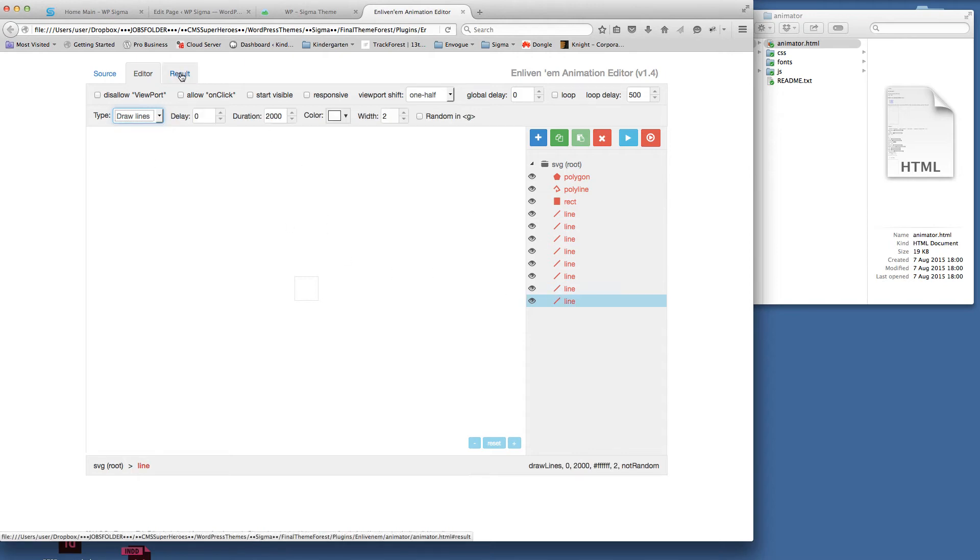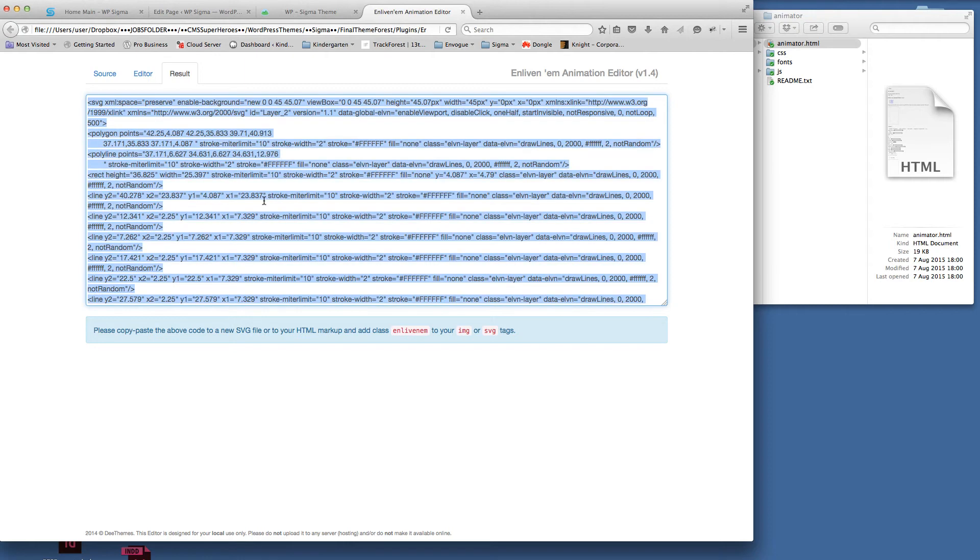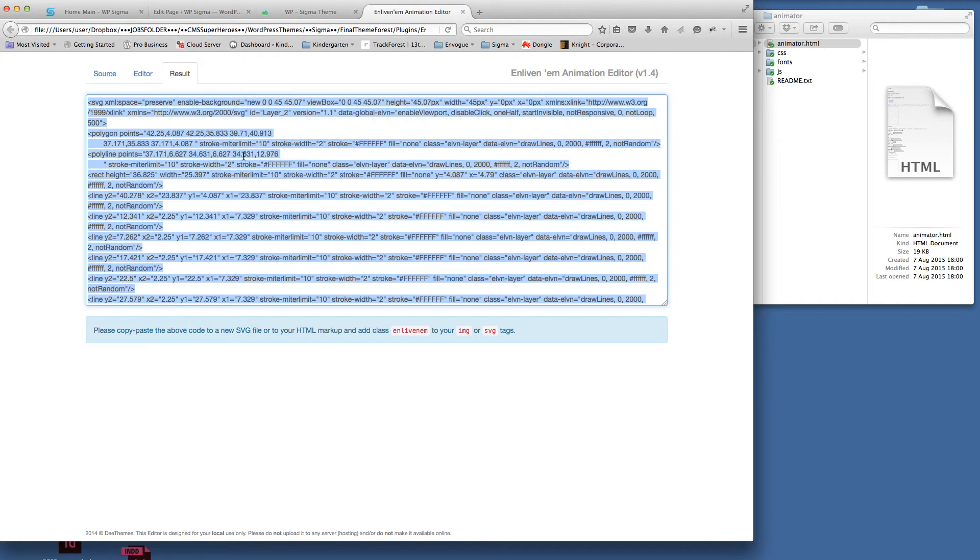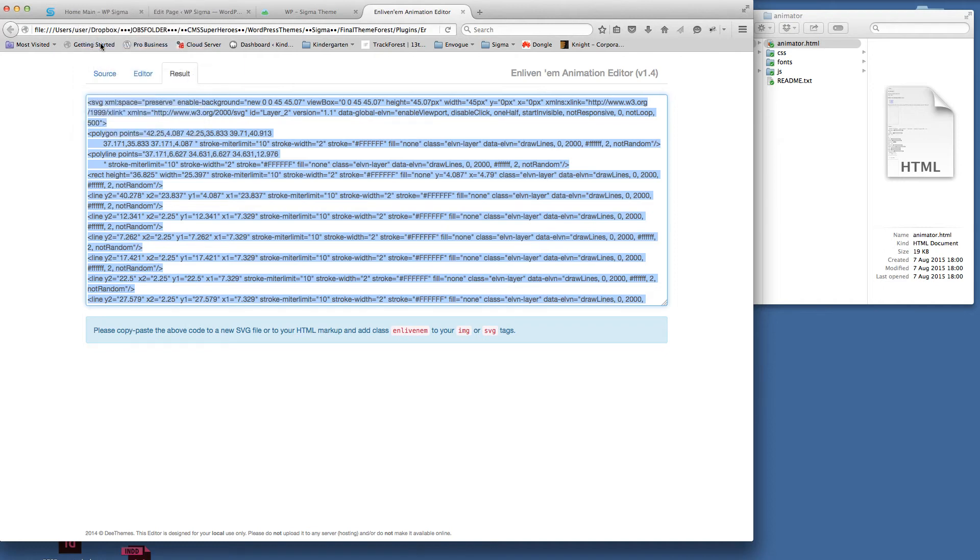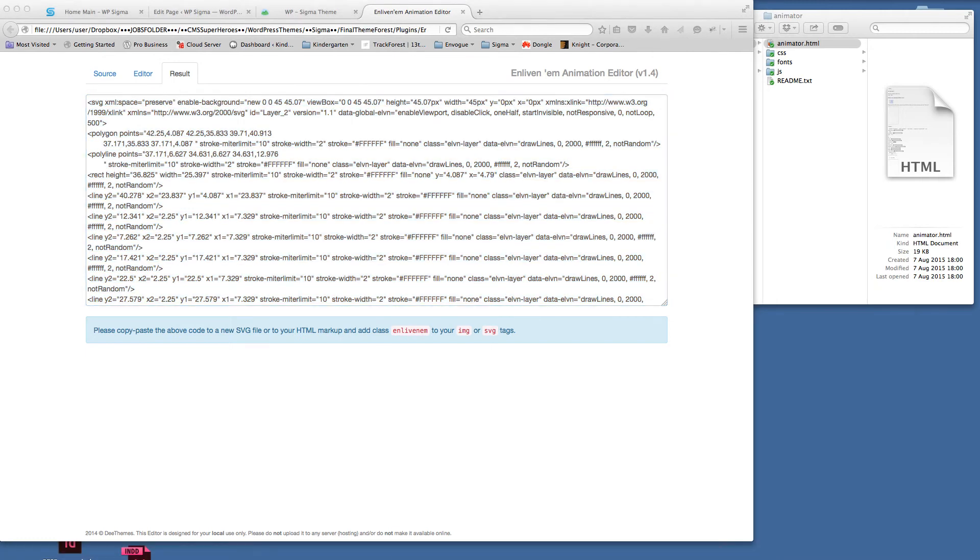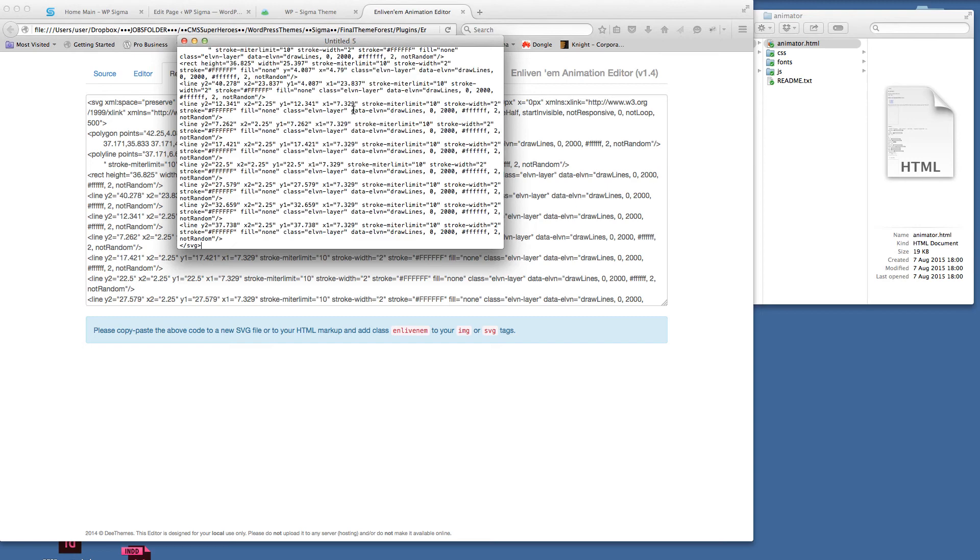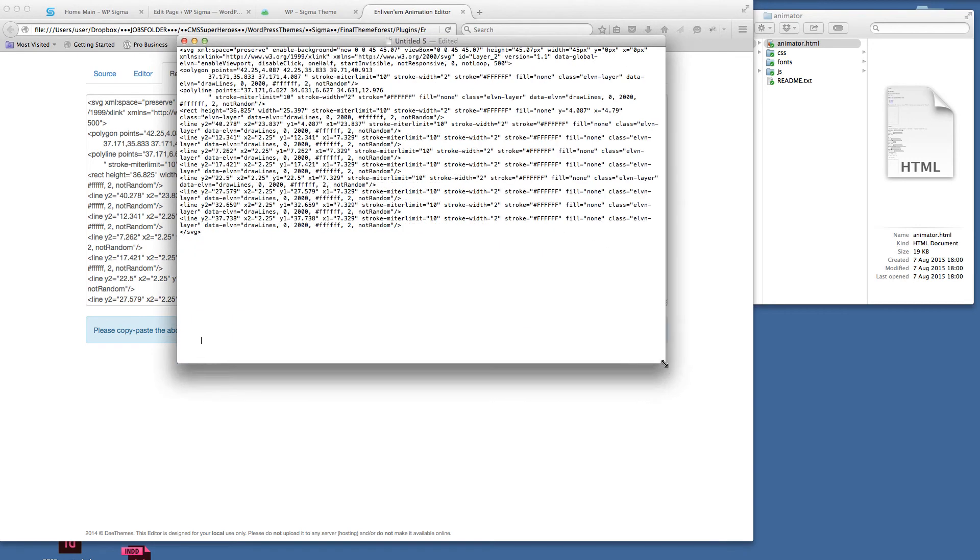We can just click straight onto the result. It's put all the relevant code and the animation in there. I'm selecting all that text within there and I'm just copying that text. Then I'm going to open up a text edit file, a brand new text edit file, so new document and we're going to paste that in there.